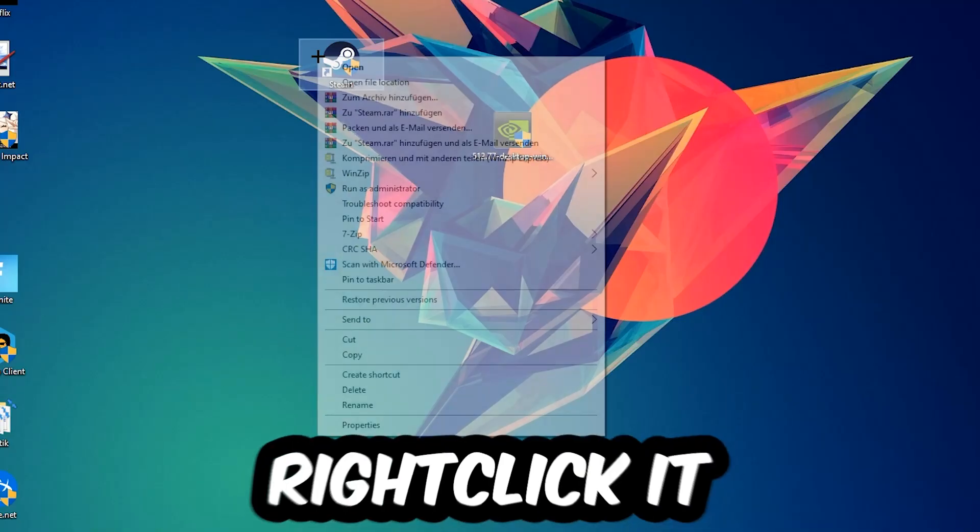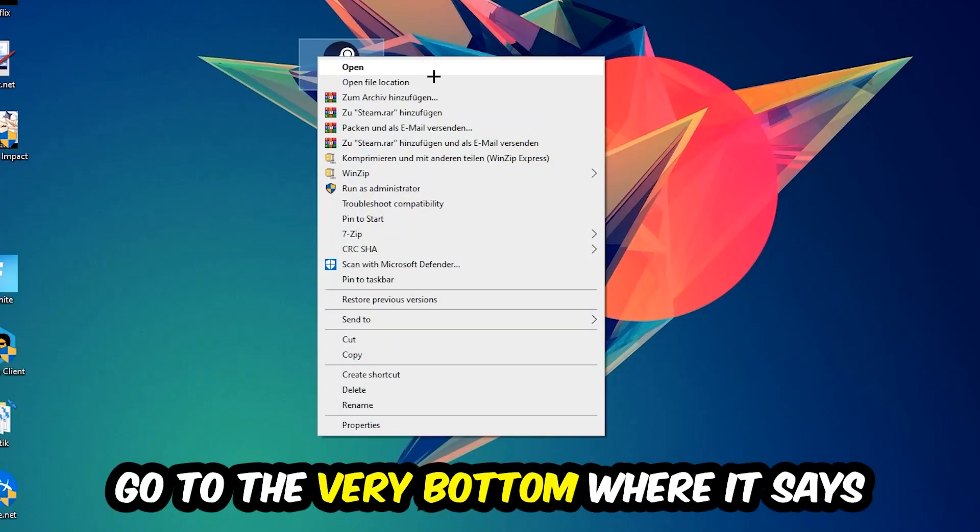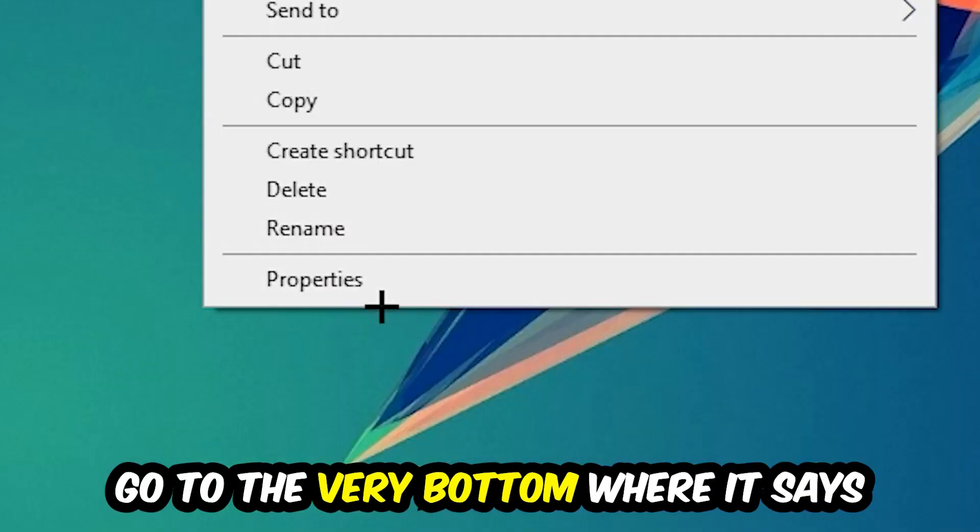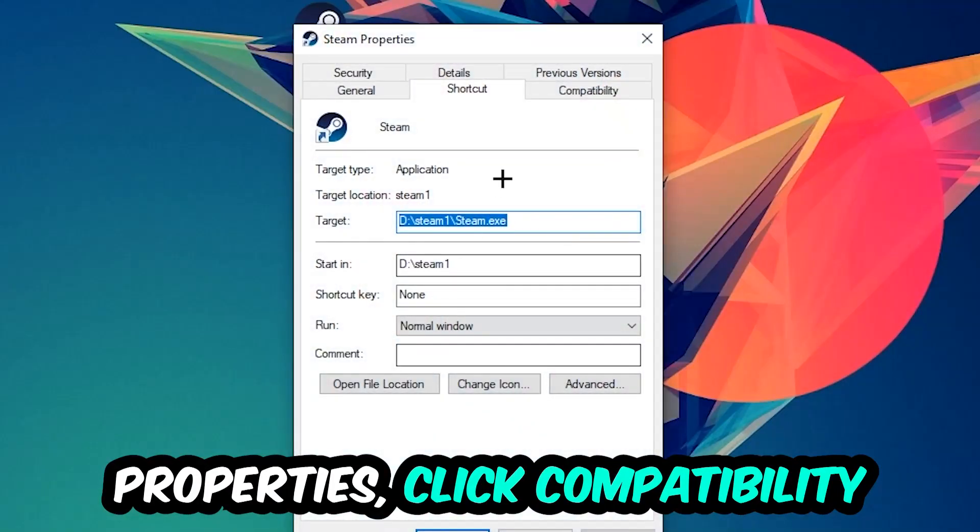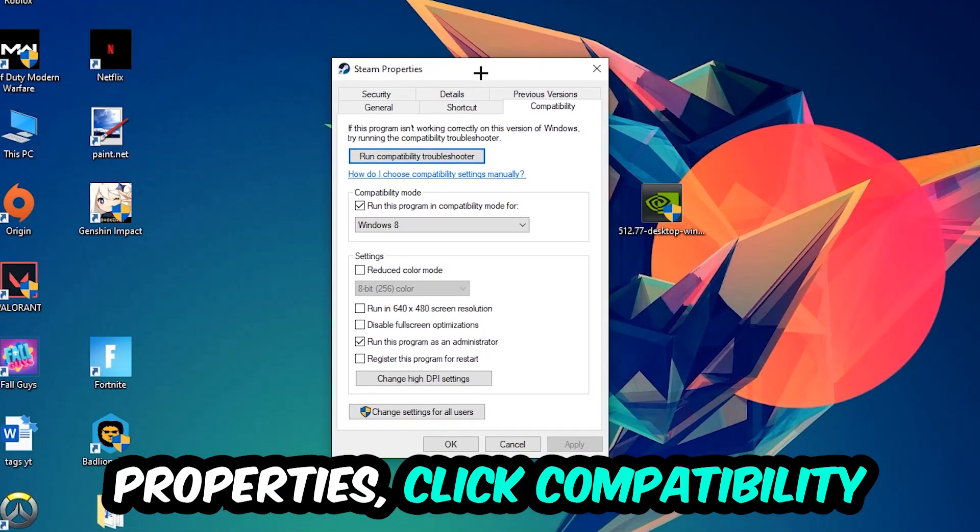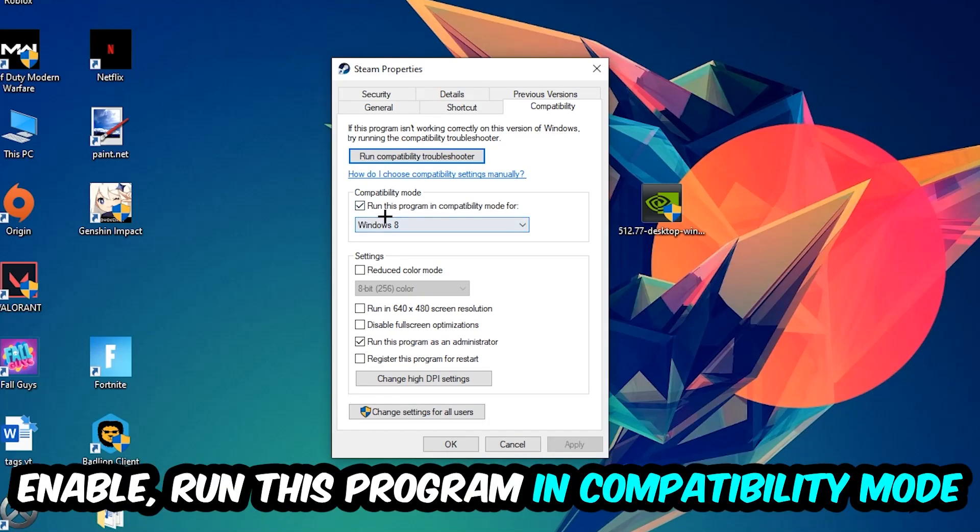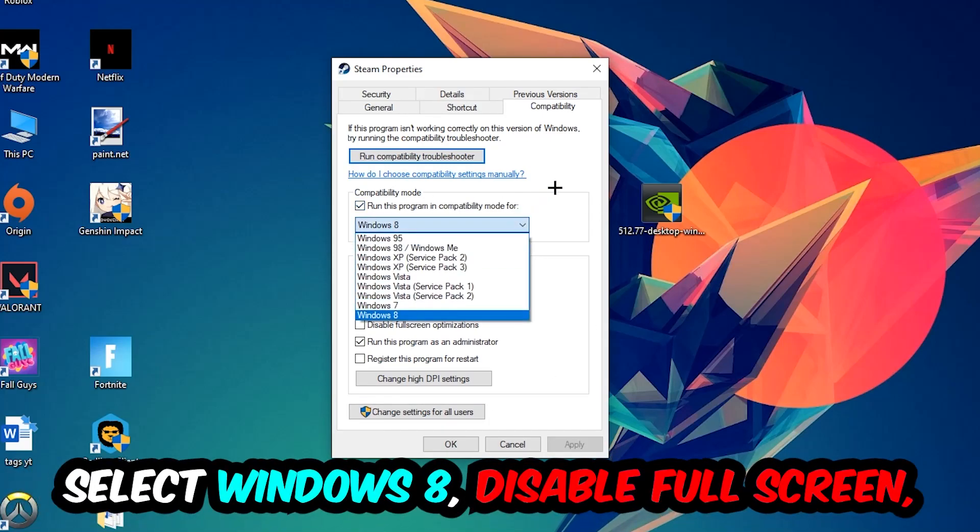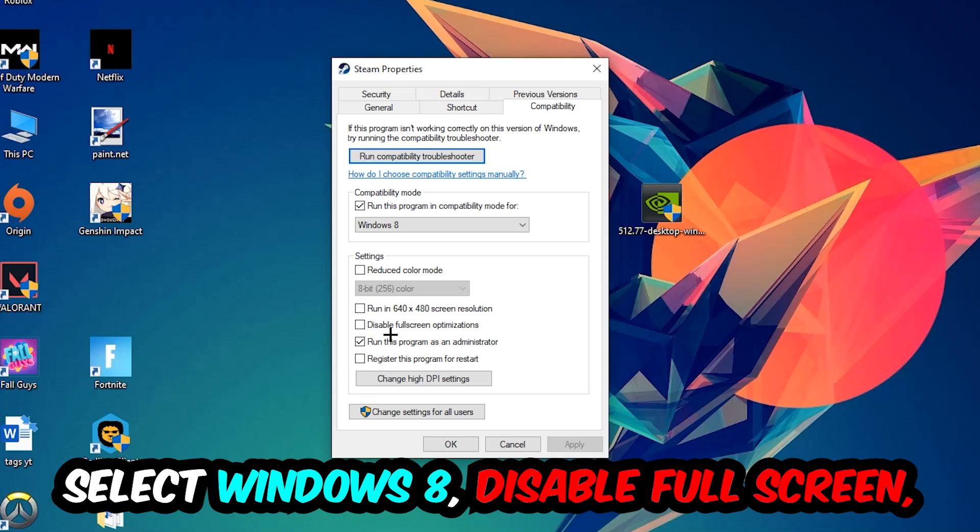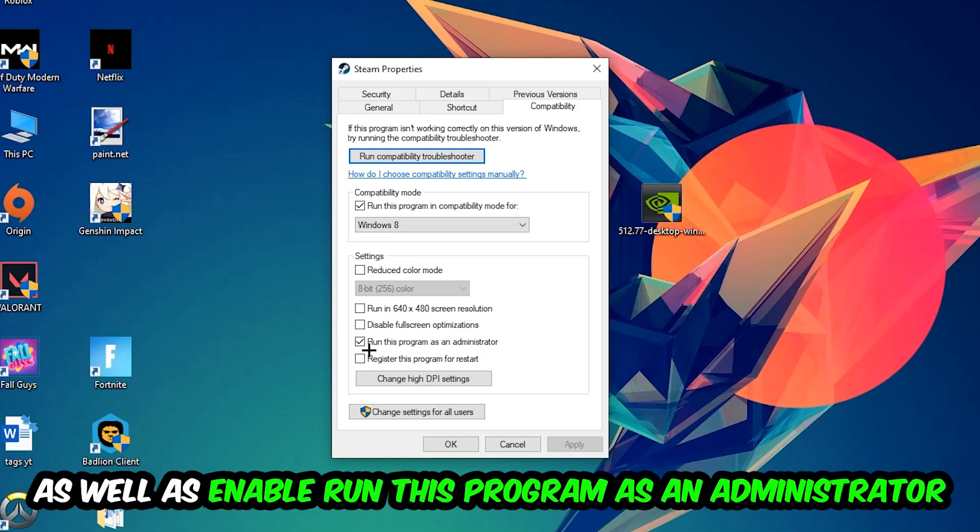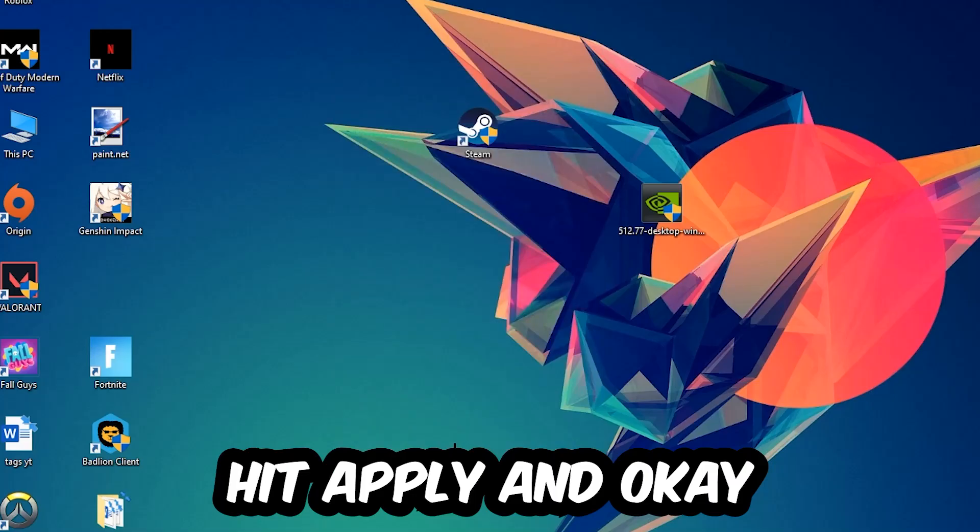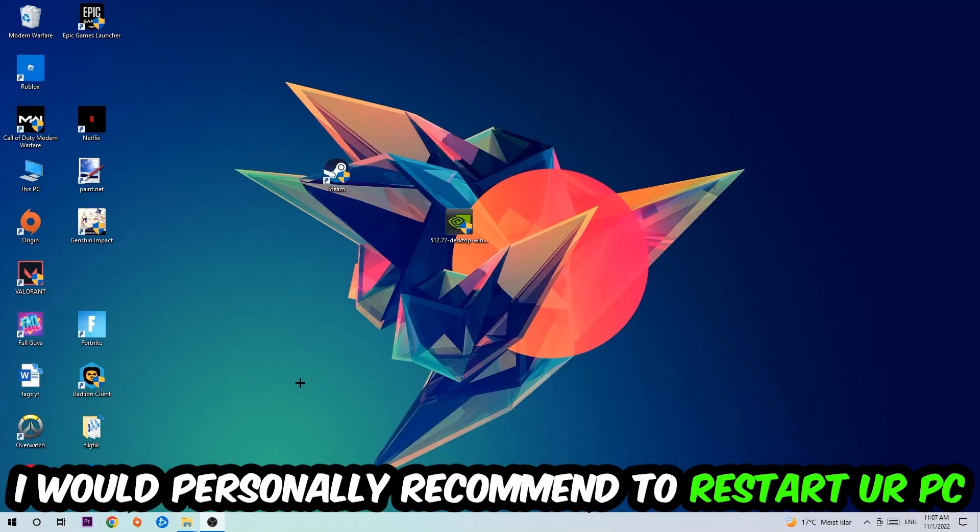Right-click it, go to the very bottom where it says Properties, click into Compatibility, and simply copy my settings. Enable 'Run this program in compatibility mode for' and select Windows 8. Enable 'Disable fullscreen optimizations' as well as 'Run this program as an administrator.' Hit Apply and OK.